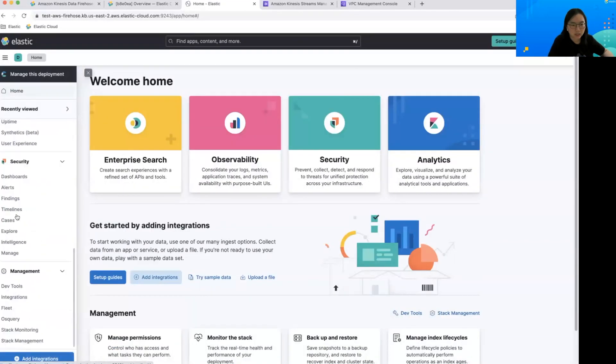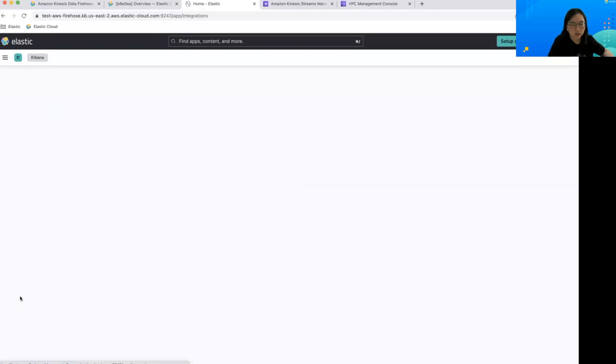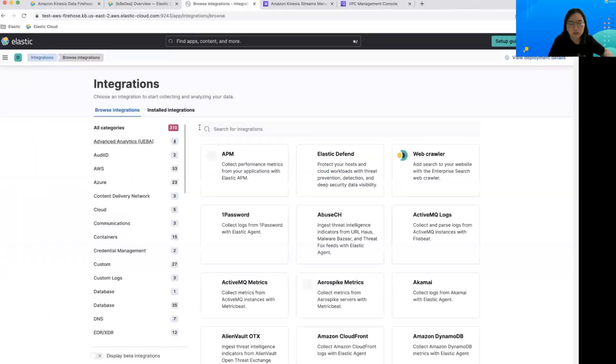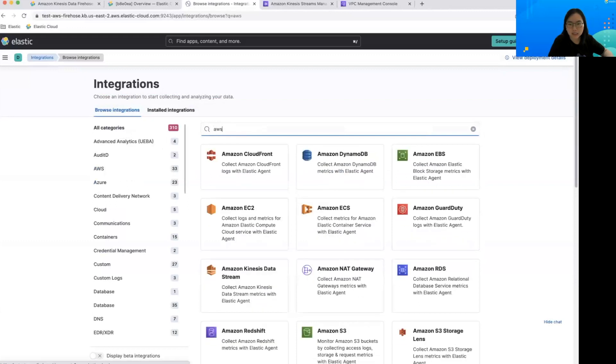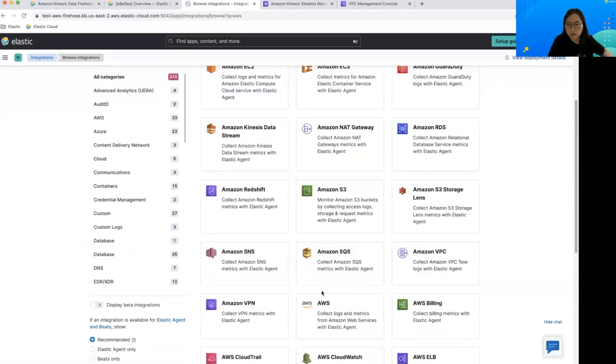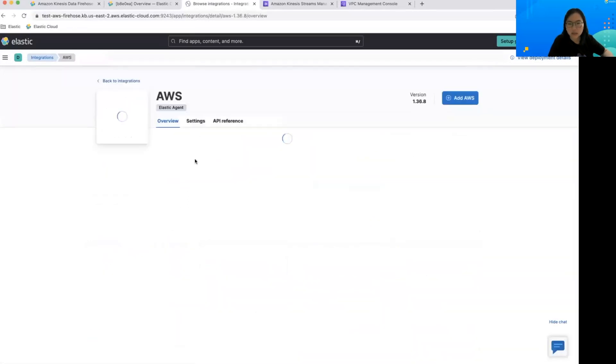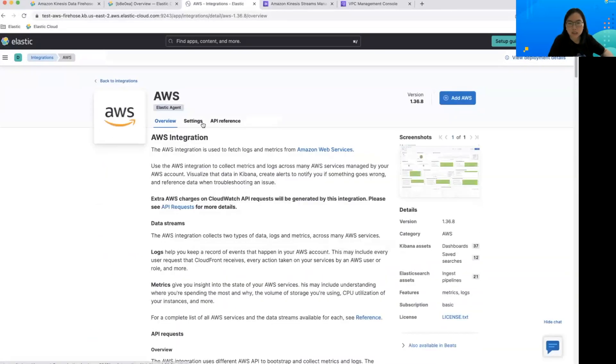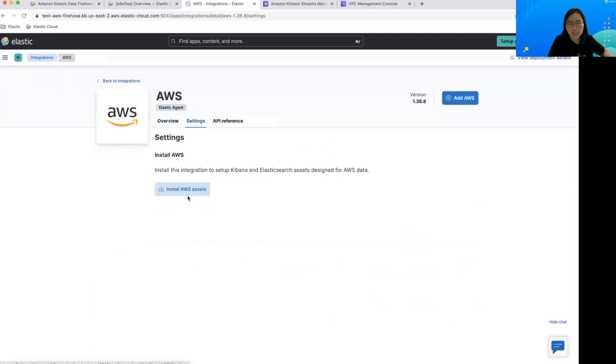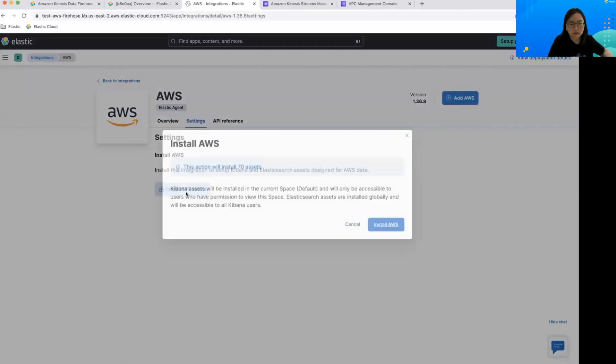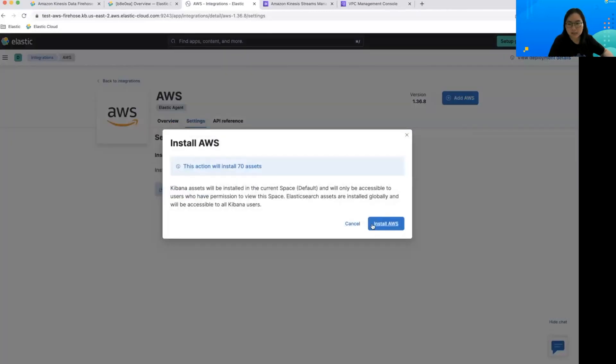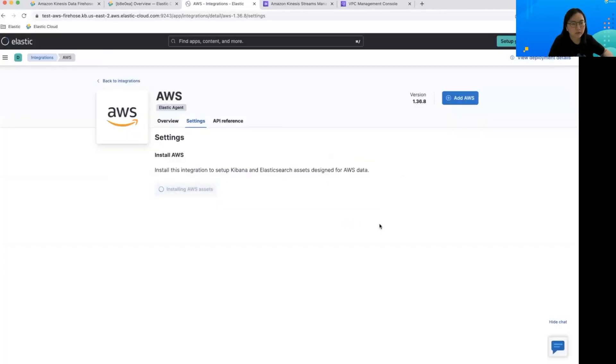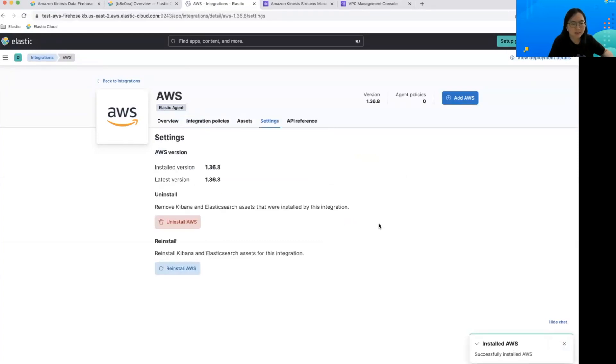Let's navigate to integrations and find AWS here and click settings and install AWS assets. So the assets include index templates, ingest pipelines, and some out-of-the-box dashboards.